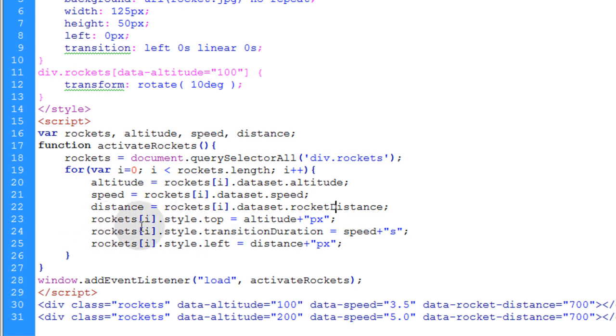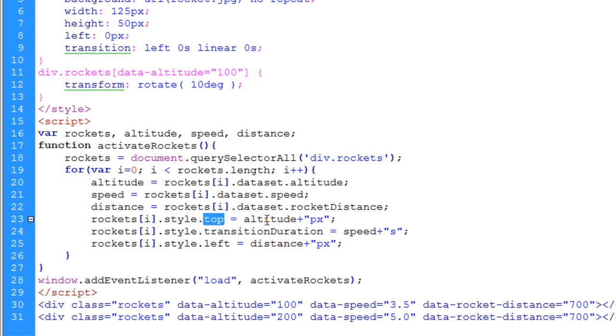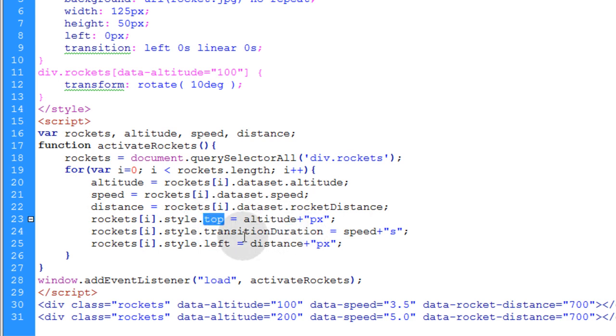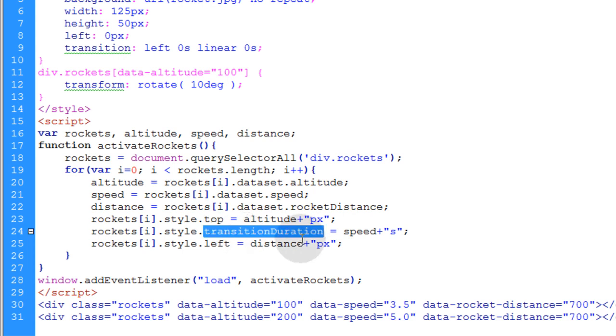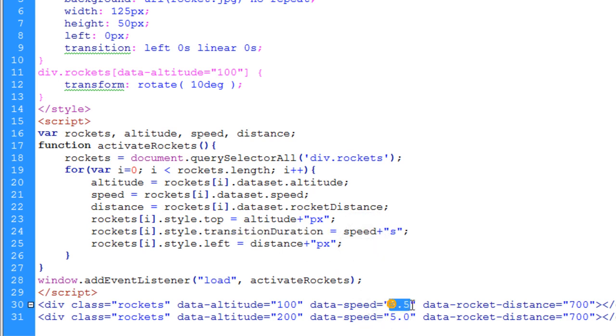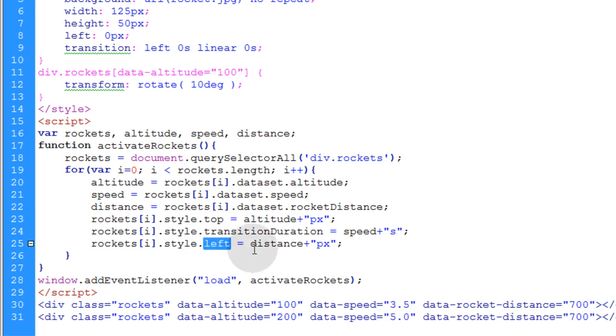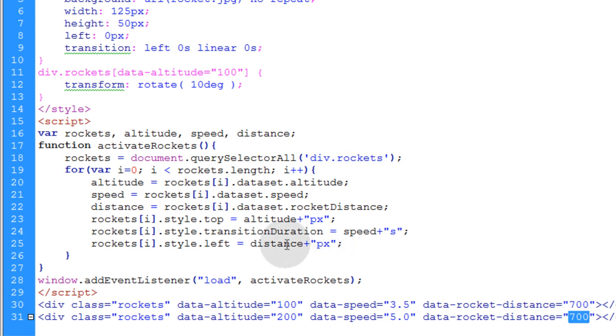Then we're going to use JavaScript to simply change the CSS, the style, for the top to give it an altitude that we want. So the top property gets adjusted. The transition duration property gets adjusted to give it proper speed that is set down in these custom attributes. And then we change the left property to the distance. And you can see both of ours have a distance of 700 pixels. So that's the distance they'll fly across the screen.